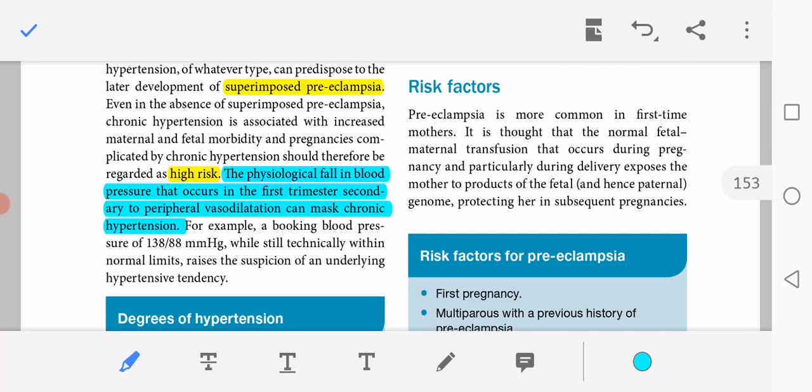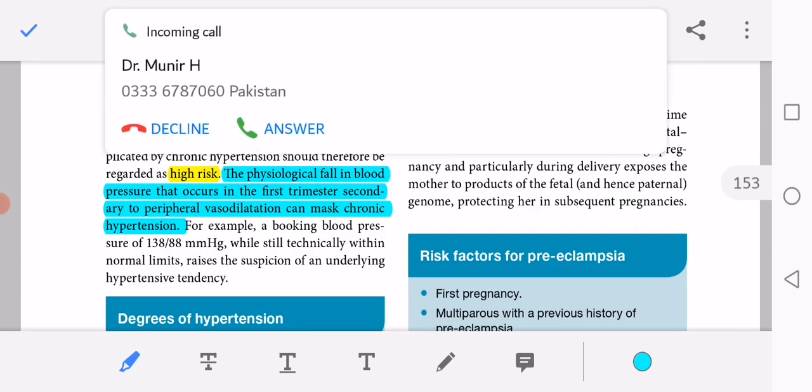Sometimes patients with chronic hypertension do not present elevated blood pressure in the first half of pregnancy. For example, a booking blood pressure of 138/88 mmHg, while technically within normal limits, raises the suspicion of an underlying hypertensive tendency. The cut-off for hypertension is 140/90 mmHg; values just below this in the first trimester may still suggest an underlying hypertensive problem.